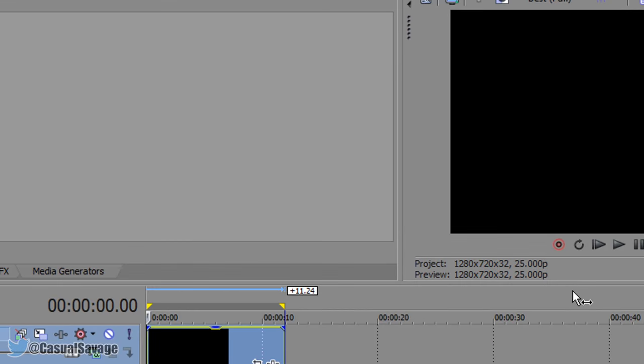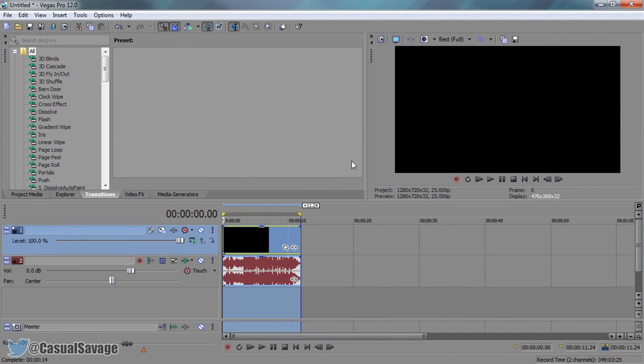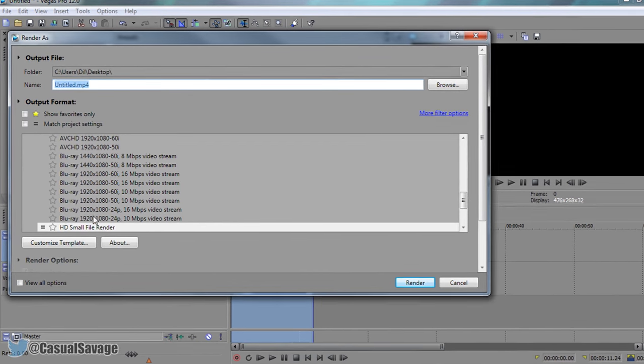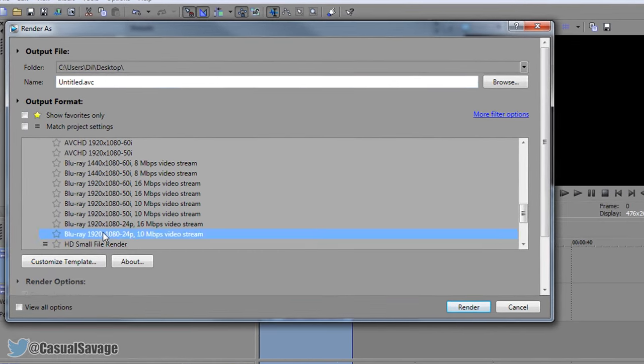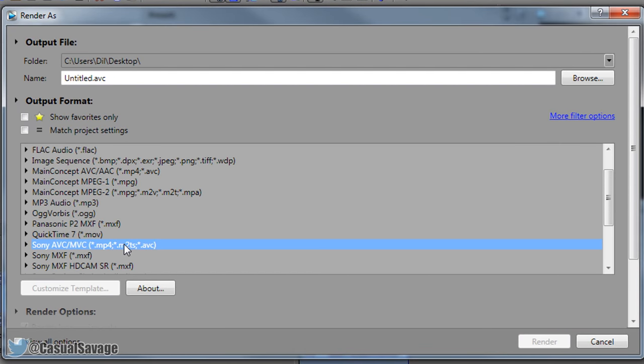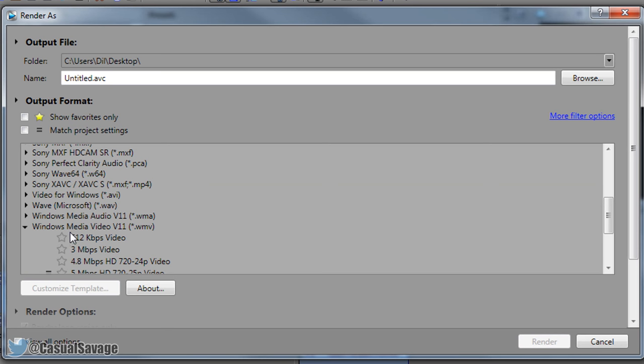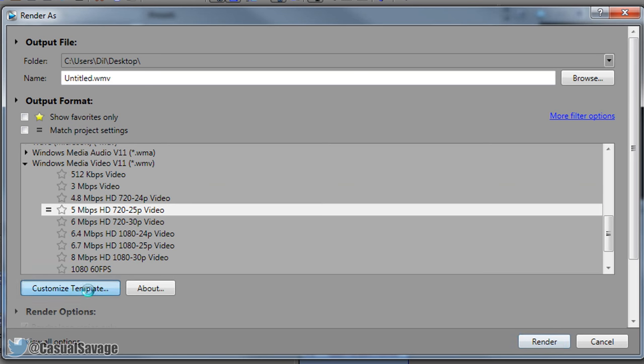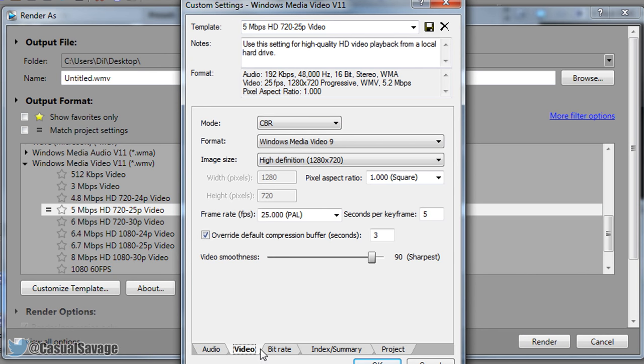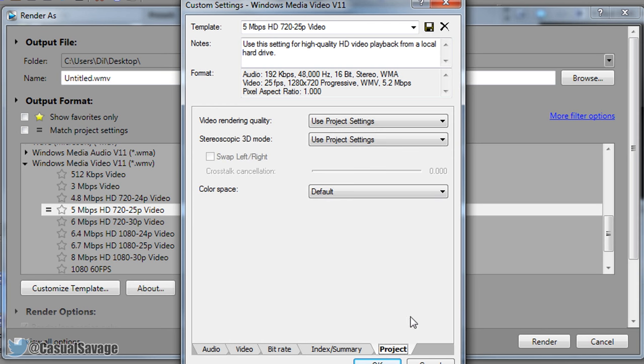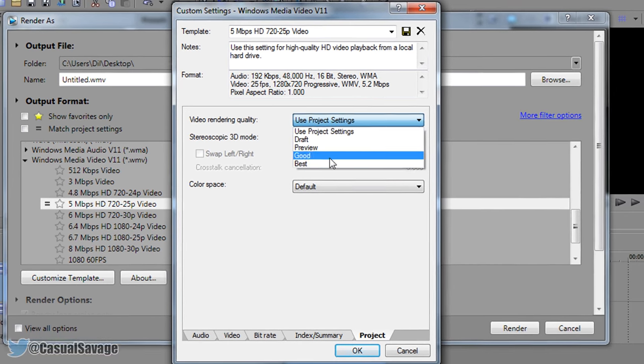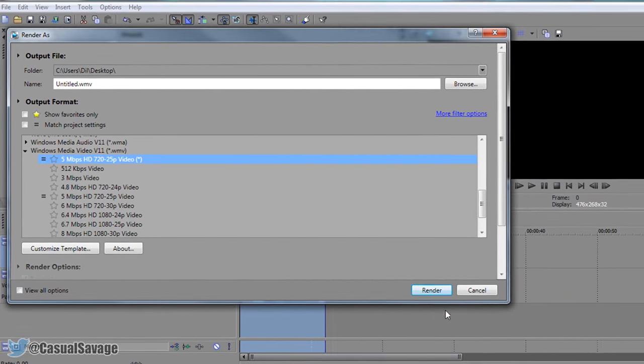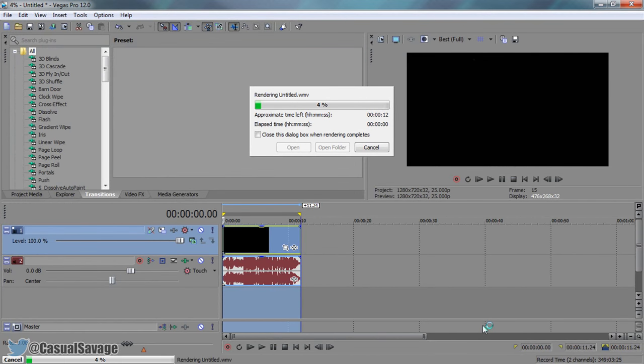Now we're going to use the exact same project settings. This time we're going to file render as a WMV like I normally would. So I'm going to close out of the Sony AVC and I'm going to come down to my WMV. And you'll see this is the one I would usually use. So I'm just going to customize template to make sure everything is the exact same settings I have just done. And everything seems to be the same. We've got to set this to best.